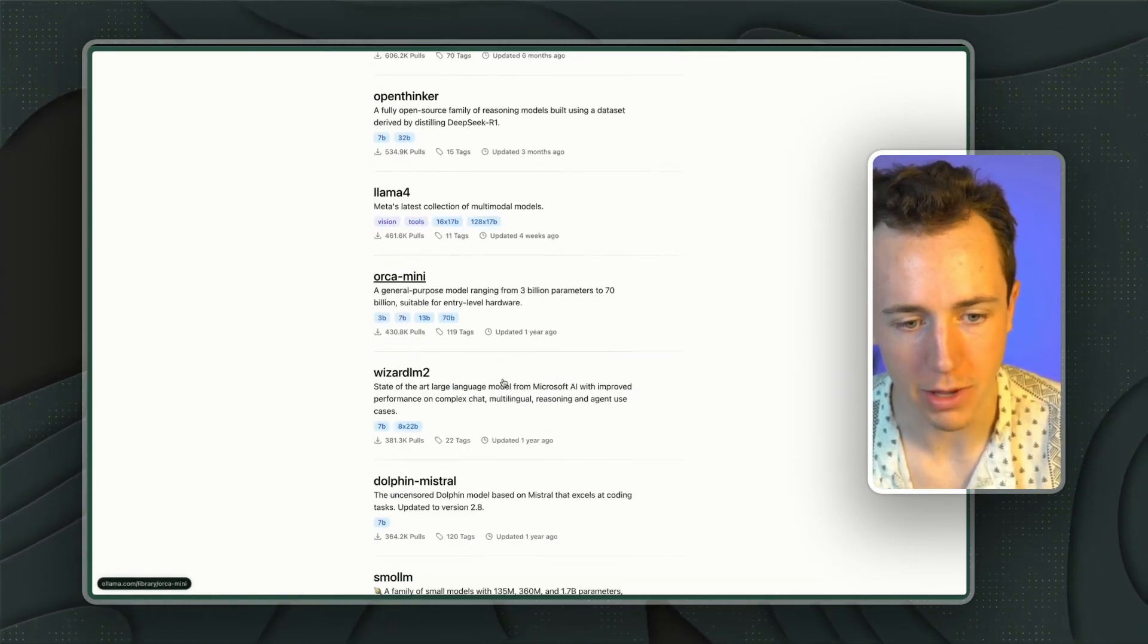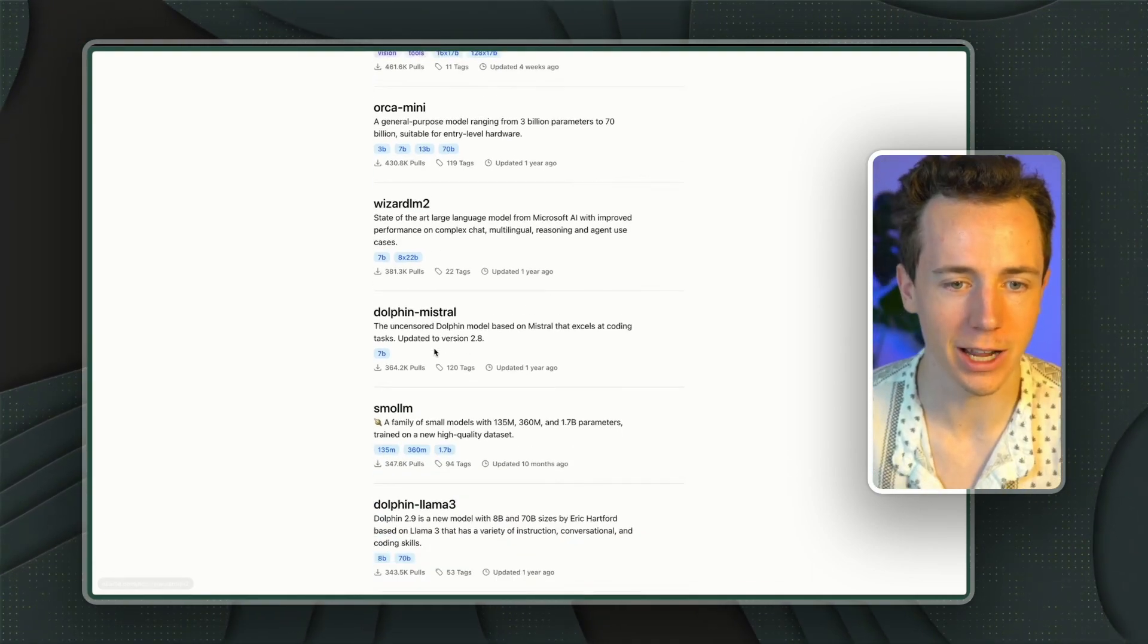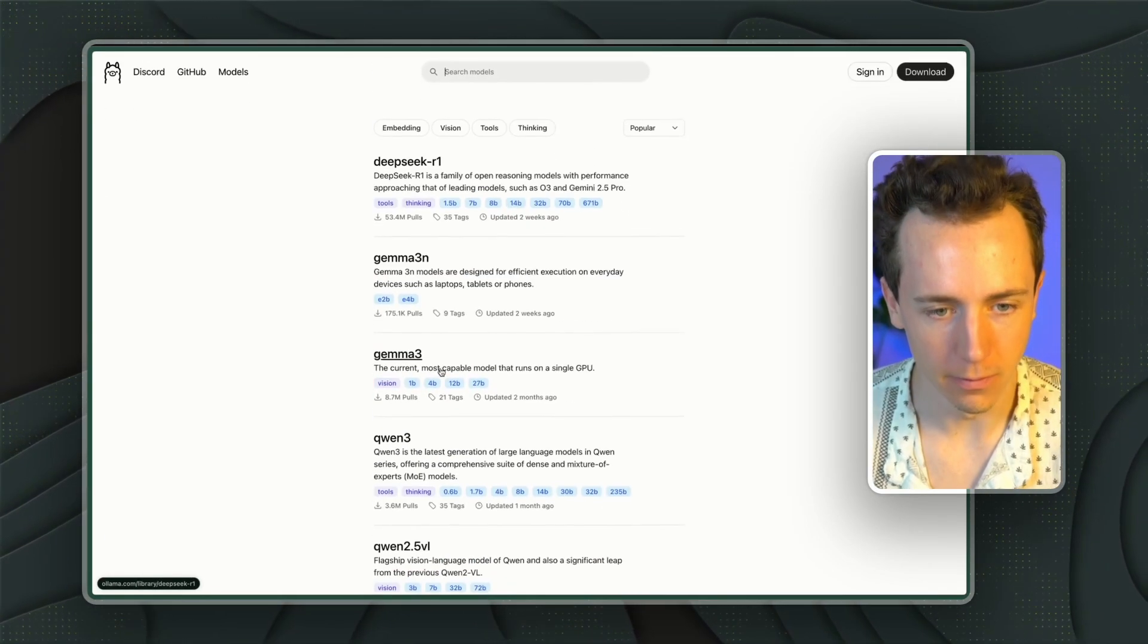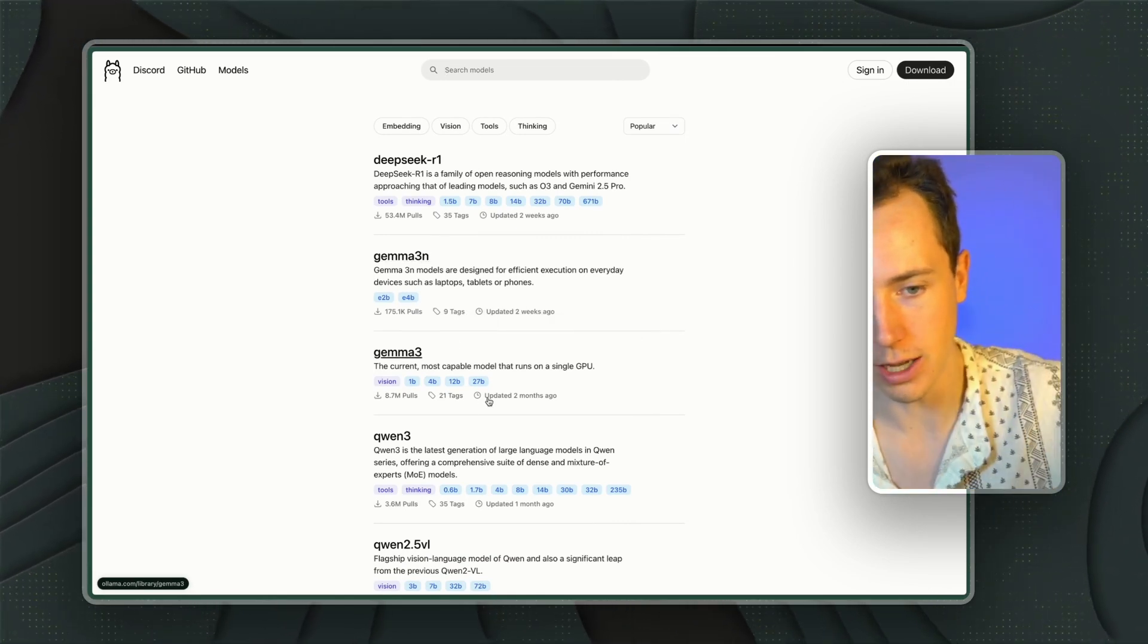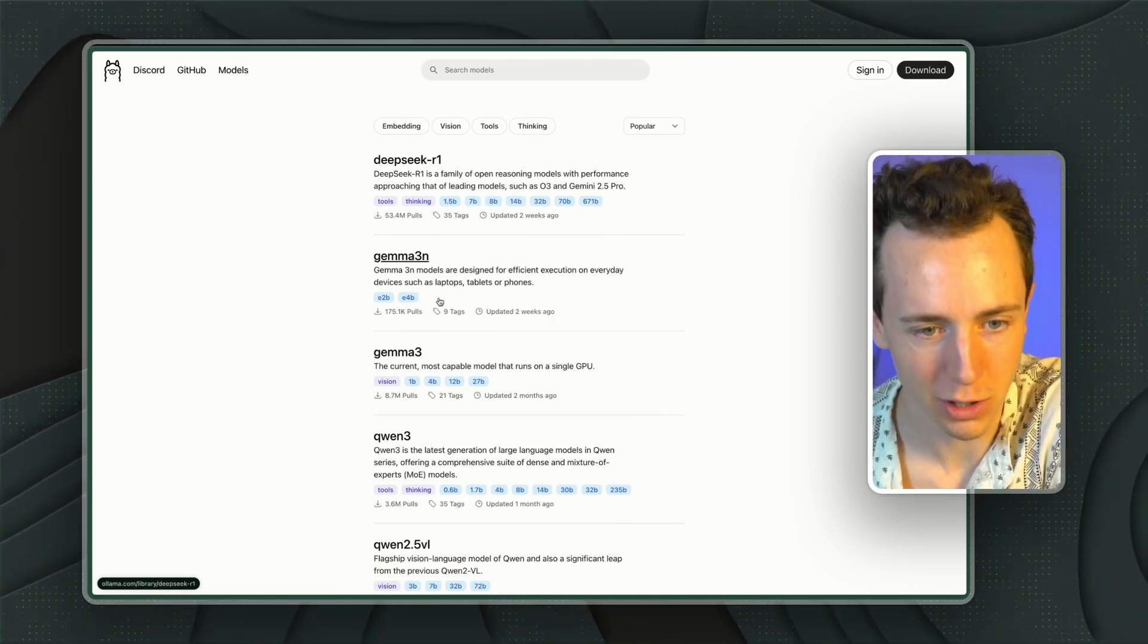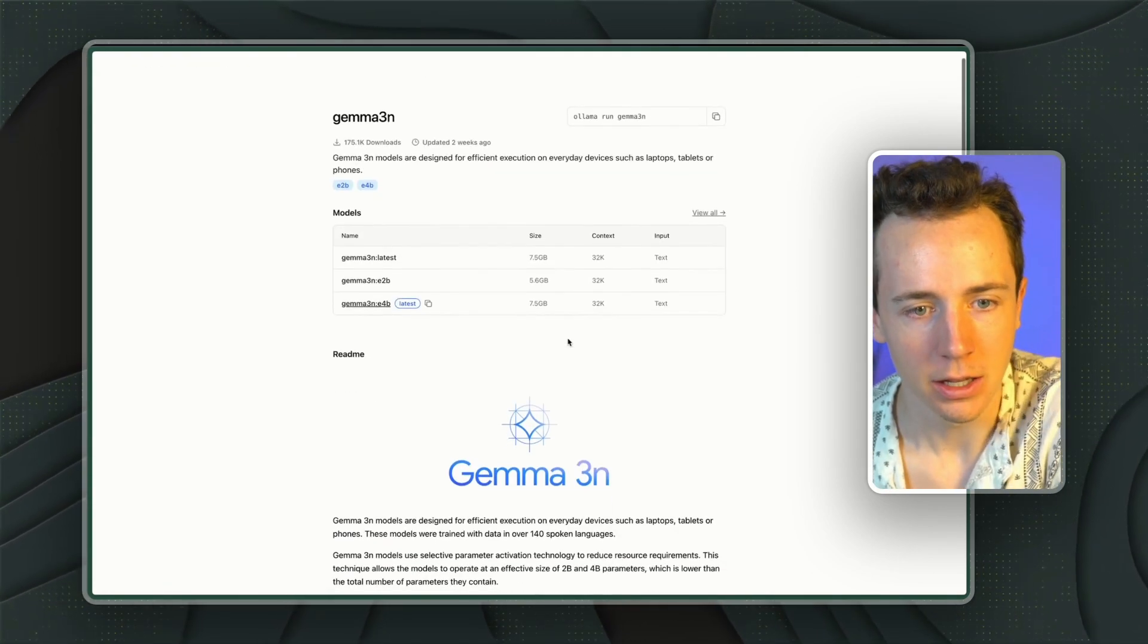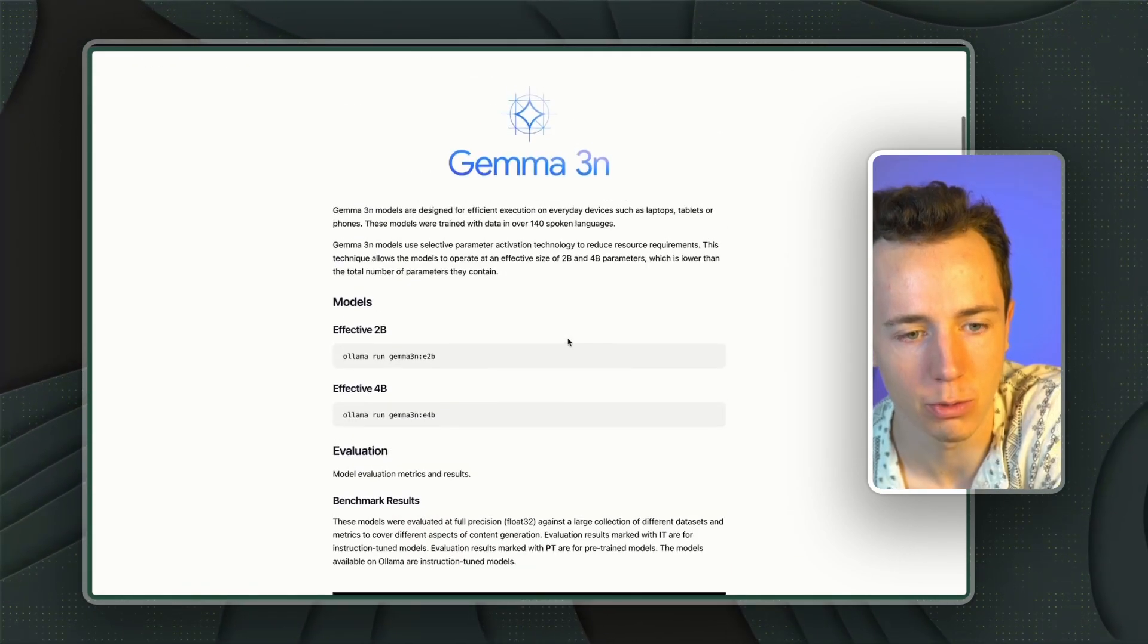You're going to click on models. You're going to see all the different models that we have access to here. Llama 4, Orca, Mini, Wizard. I didn't even know these were things. Wizard LM2, Dolphin, Mistral. So again, you can see when it was last updated. Usually I'll go with the ones that are updated most recently. So let's say I want to do Gemma 3N. Then you'll see Gemma 3N and you can see how to run it.